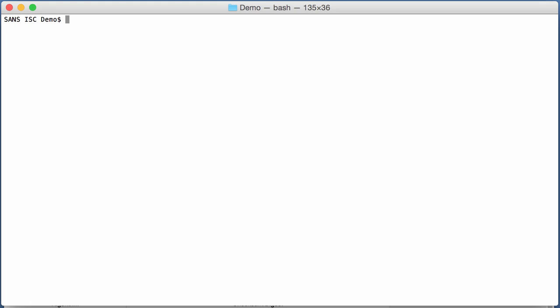Now, using the file command, we can identify that sample. Like this. File identifies this as a direct access archive. PowerISO direct access archive.